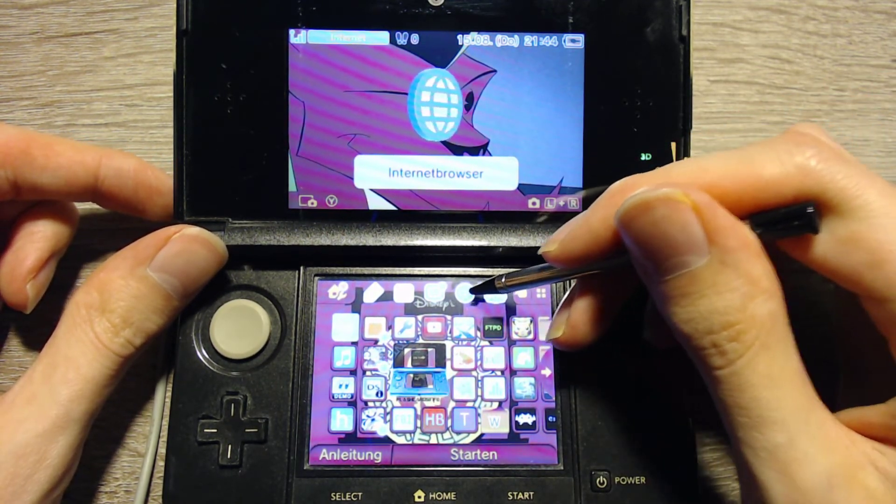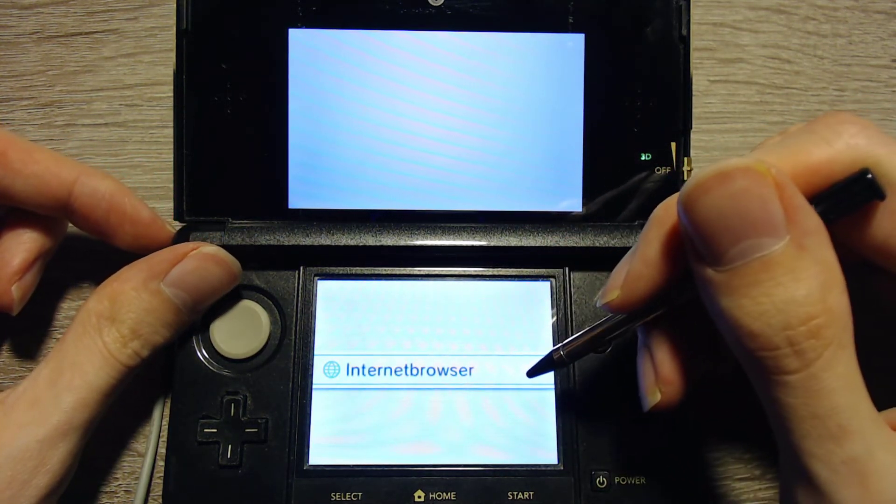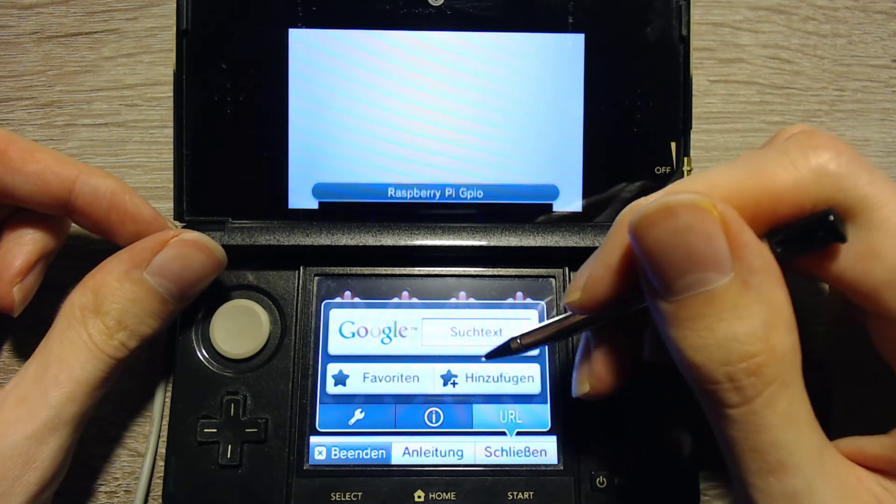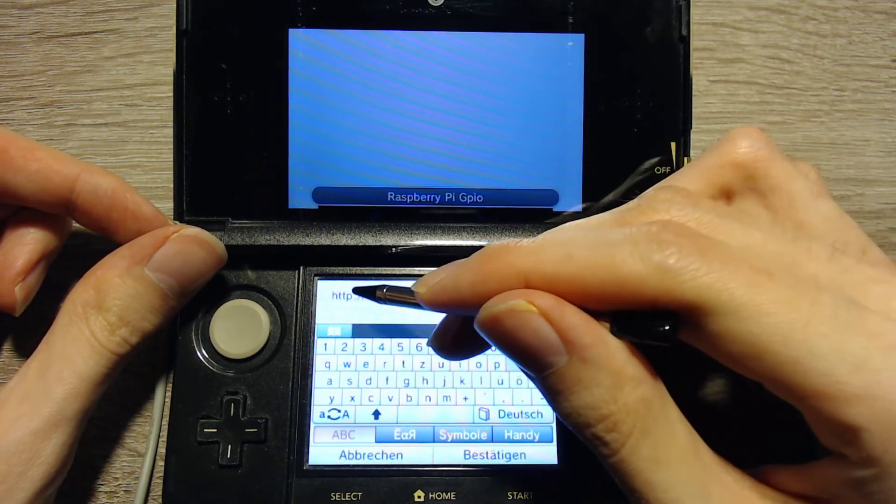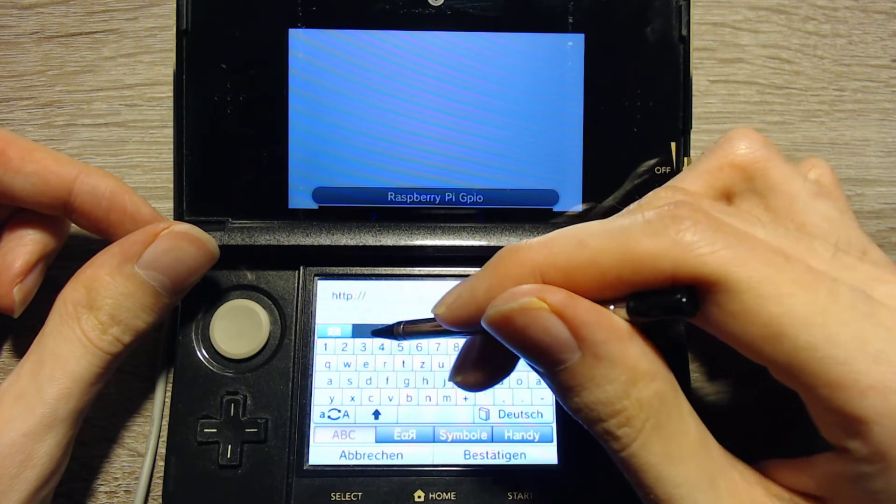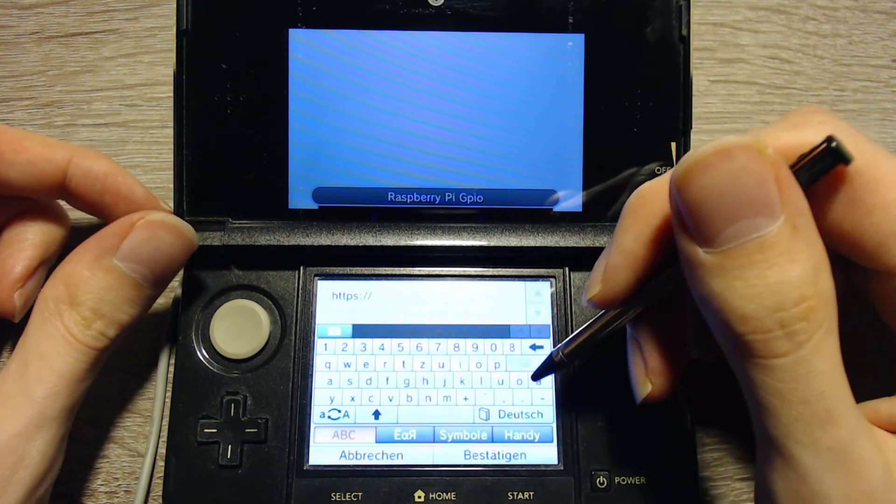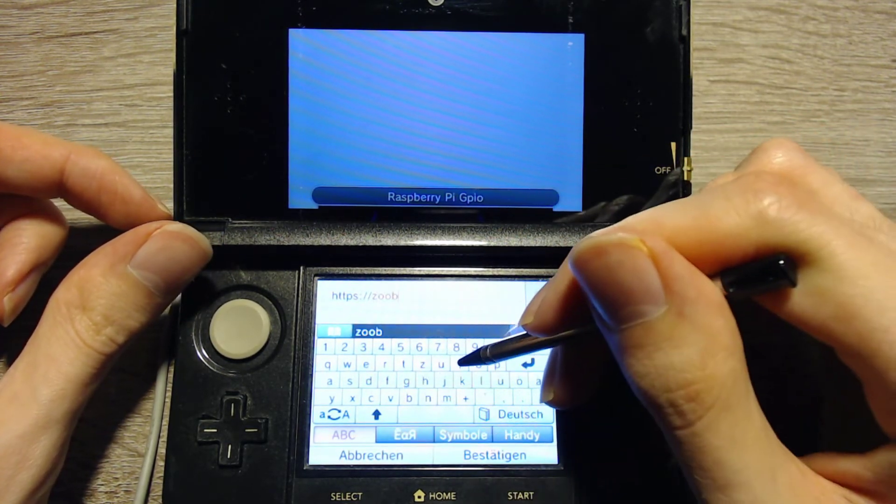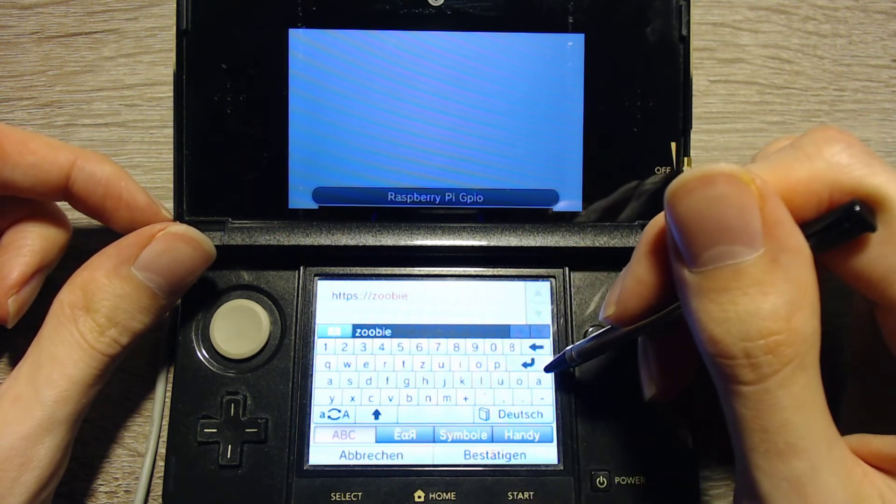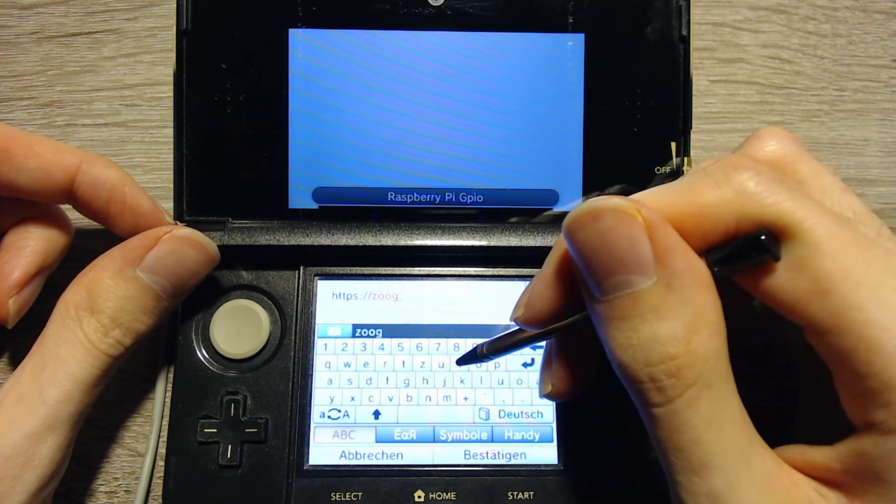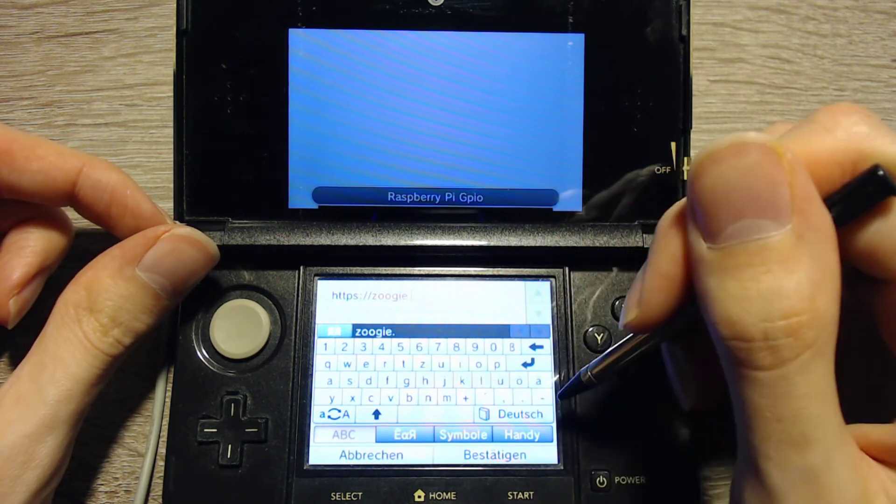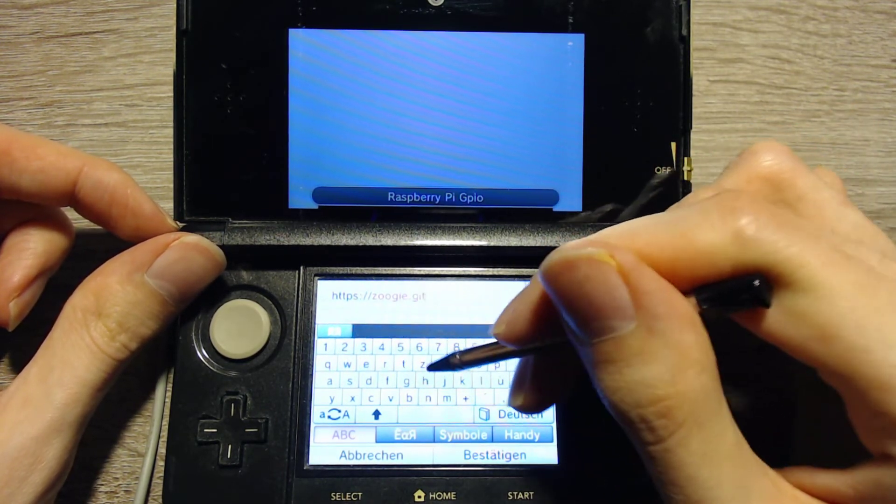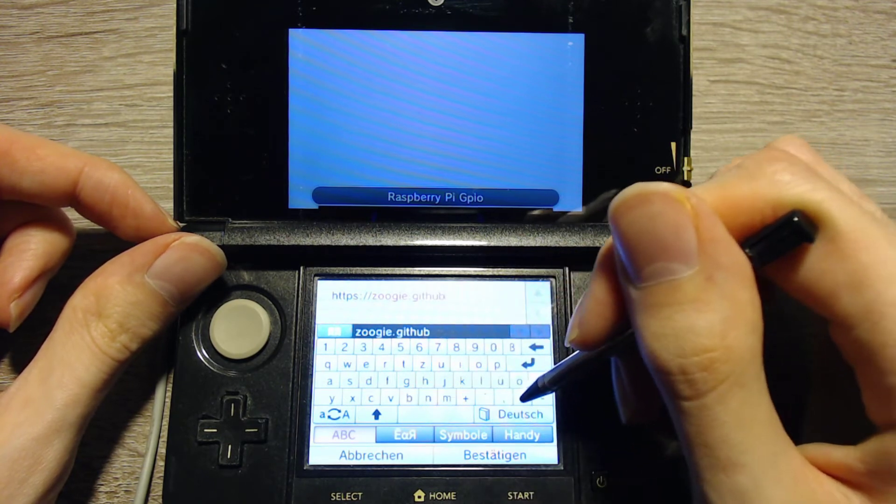Or you can go into the web browser and type in the URL manually. So I will select URL, and here I can change this to HTTPS. Then we will have to go to zoogie.github.io.